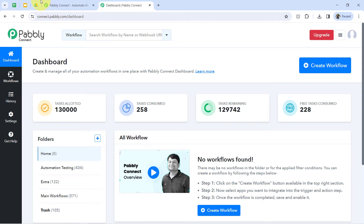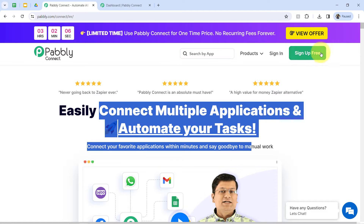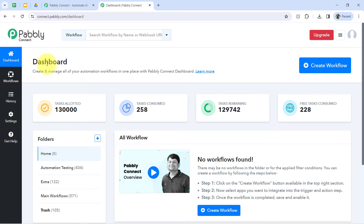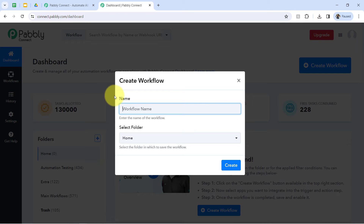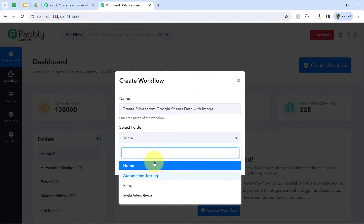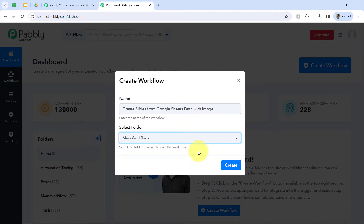I'm an existing user so I'm already logged in here. You can create your free account in Pably Connect in just two minutes from the sign-up free button. In the free account, you will also get free tasks to test these kinds of amazing automations. Once you log in and reach the dashboard of Pably Connect, click on the create workflow button and then provide a name to your workflow — something like 'Create Slides from Google Sheets Data with Images.' Then it will ask you to select the folder in which you want to create your automation workflow, so I'll go with the main workflow folder.